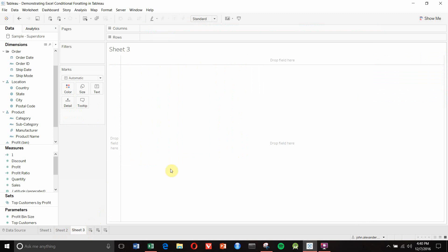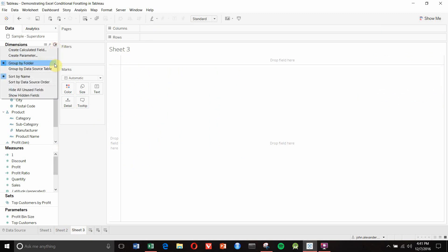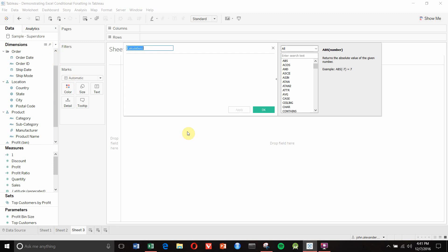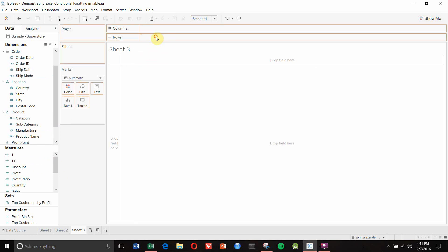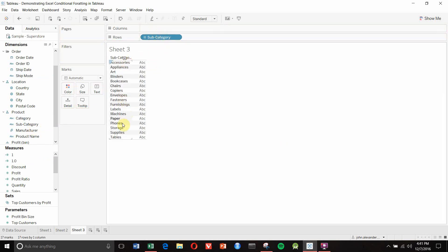To start, we're going to open up a new workbook and create a calculated field that represents basically nothing - we're going to call it 1.0 and give it the value 1.0. This is something we're going to use to manipulate the layout as we build our table. The first thing to do is drag out subcategory to create our first column.